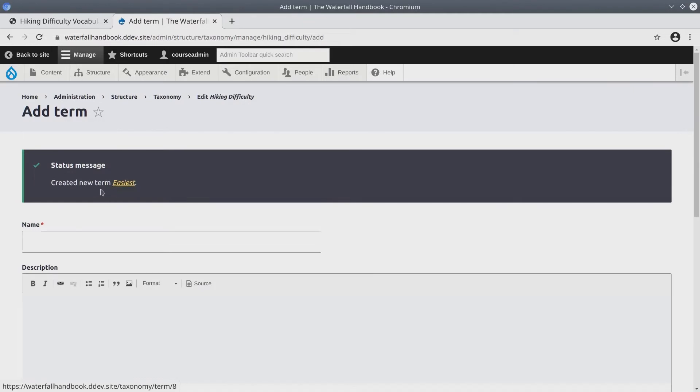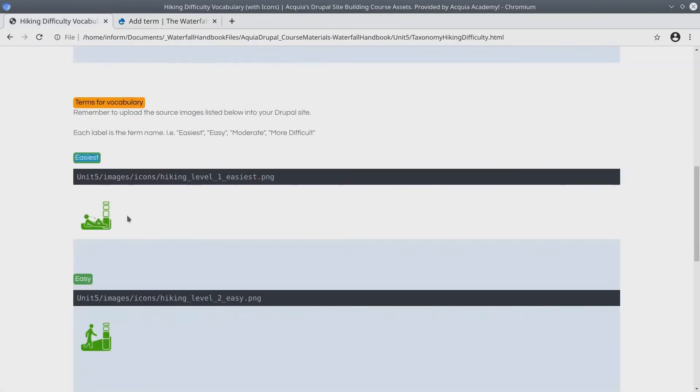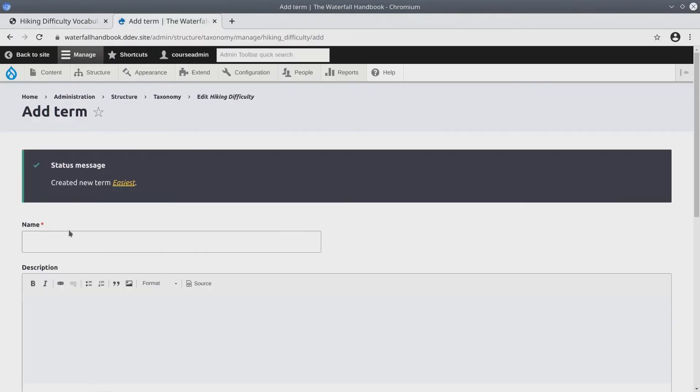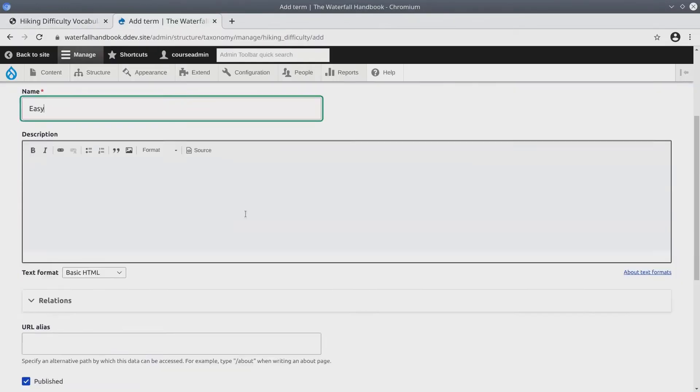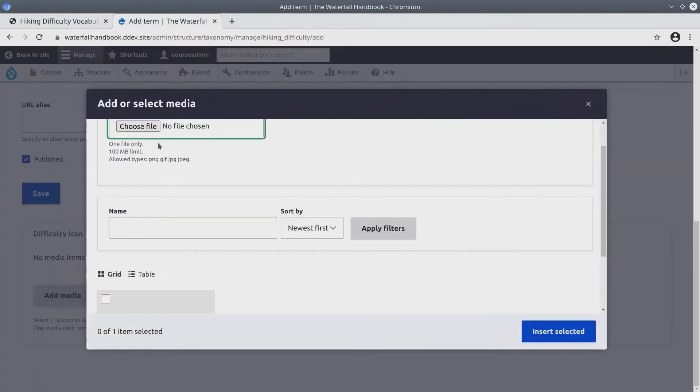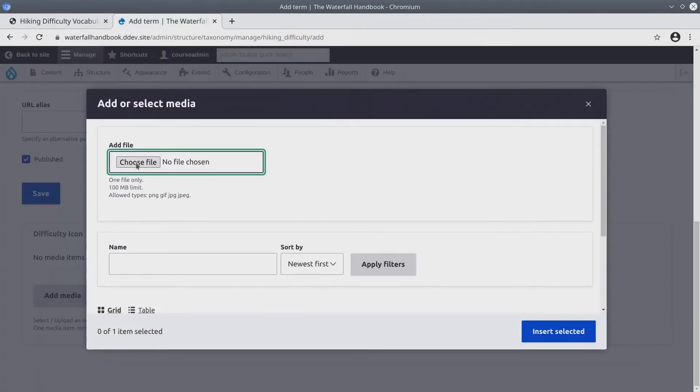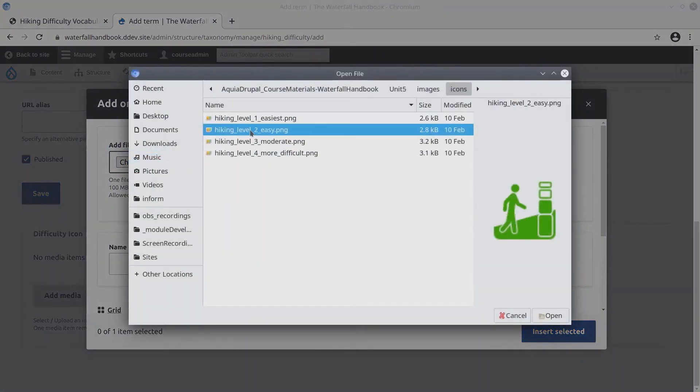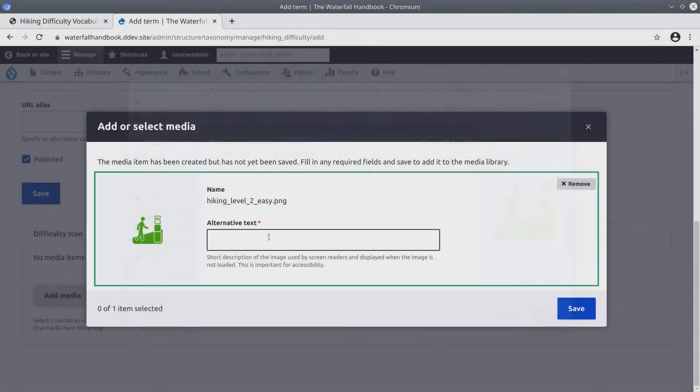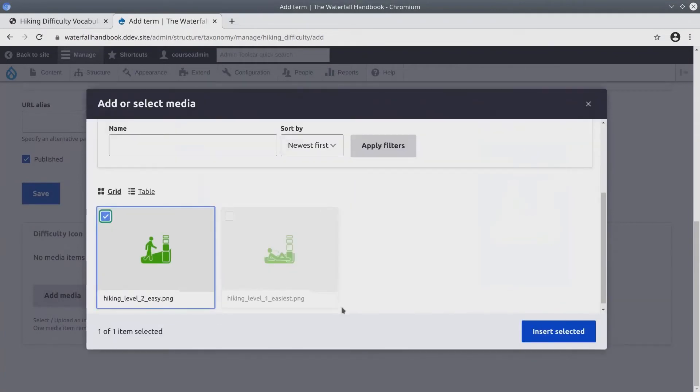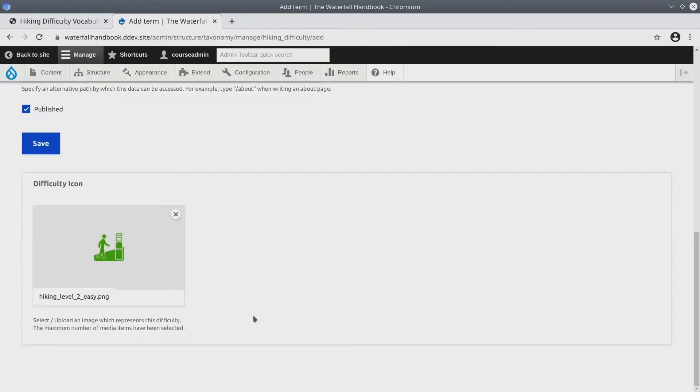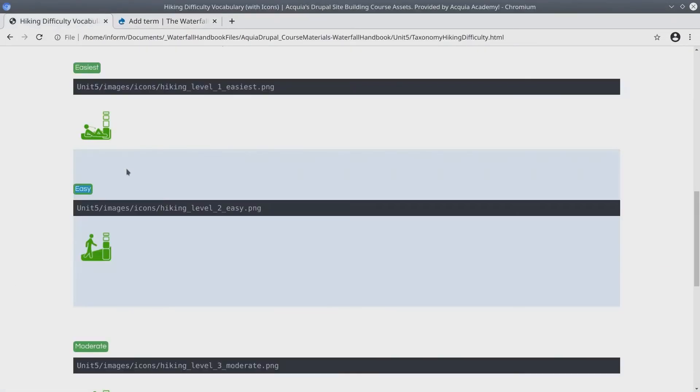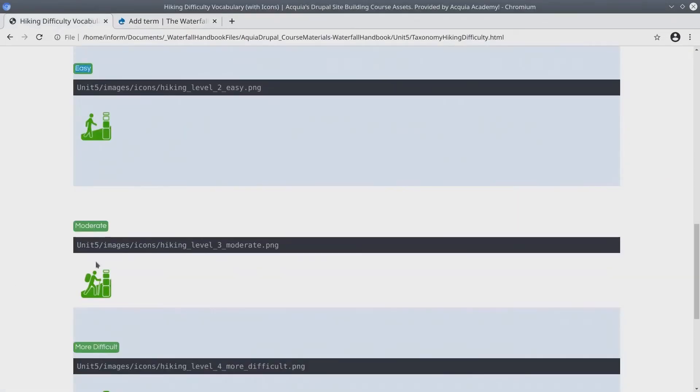Brilliant. Let's go on to the next term. Easy. Add media. Choose file. Level 2 easy. Open. Insert selected. Save. I'm going to repeat this process two more times for the remaining vocabulary.